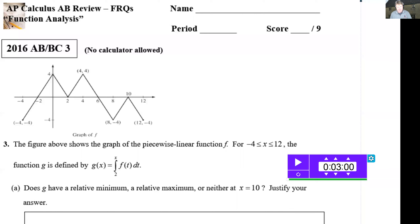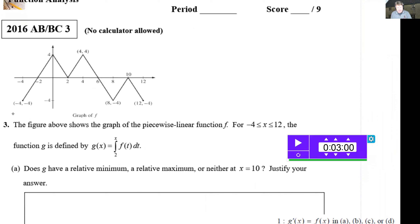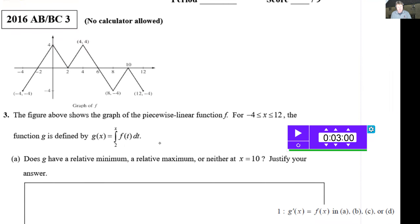Let's go back in time to 2016 and look at this problem. It has a zigzag graph and says: the figure above shows the graph of a piecewise linear function F on the interval −4 to 12. The function G is defined by this integral of F. The first question: does G have a relative minimum, relative maximum, or neither at x = 10?